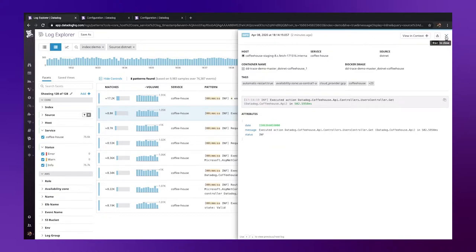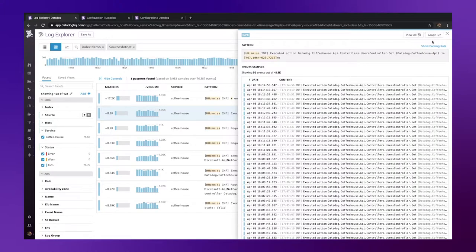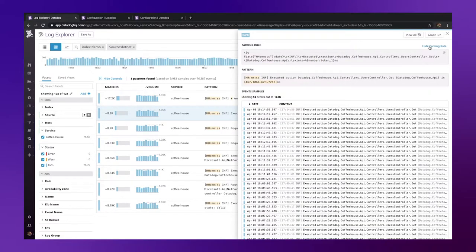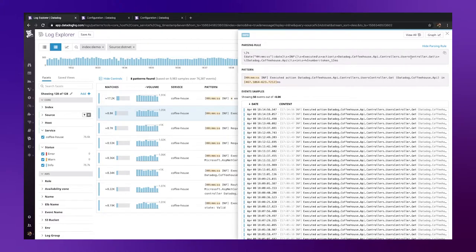Closing out the pattern view to the right here we can see Show Parsing Rule. Clicking this will automatically generate a grok parsing rule that we can use to help us correctly index these logs. Let's click copy here so that it is available for us to use within pipelines.